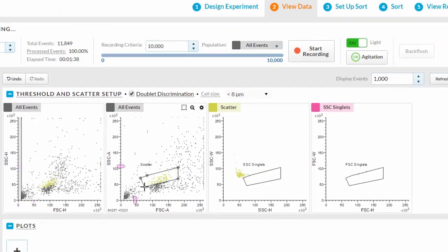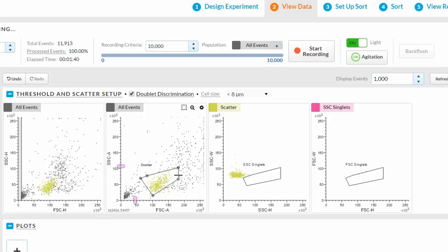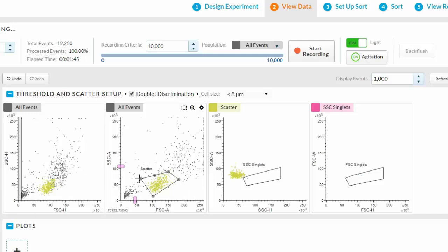Gates can be easily modified, enlarged, and moved. In this example, let's make the gate encompass just the singlet events.